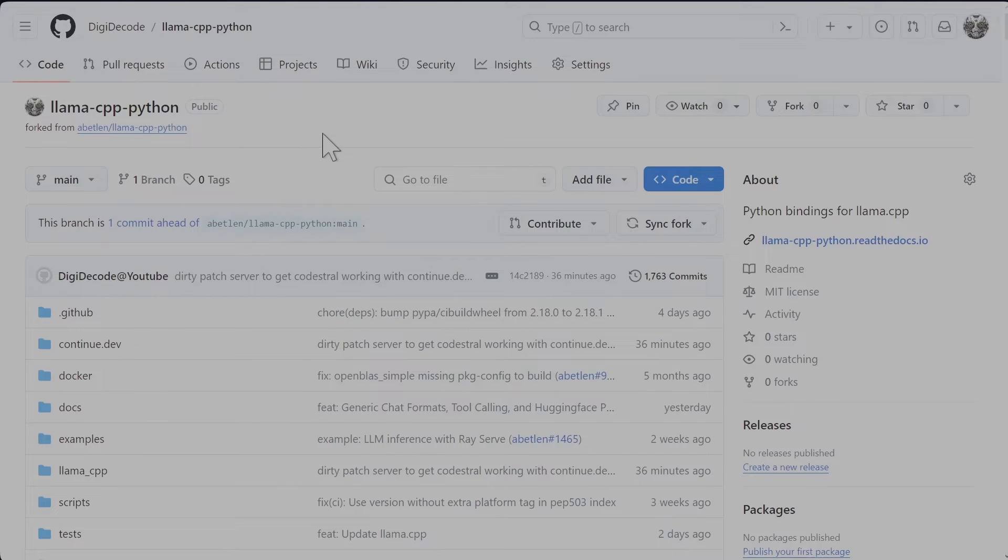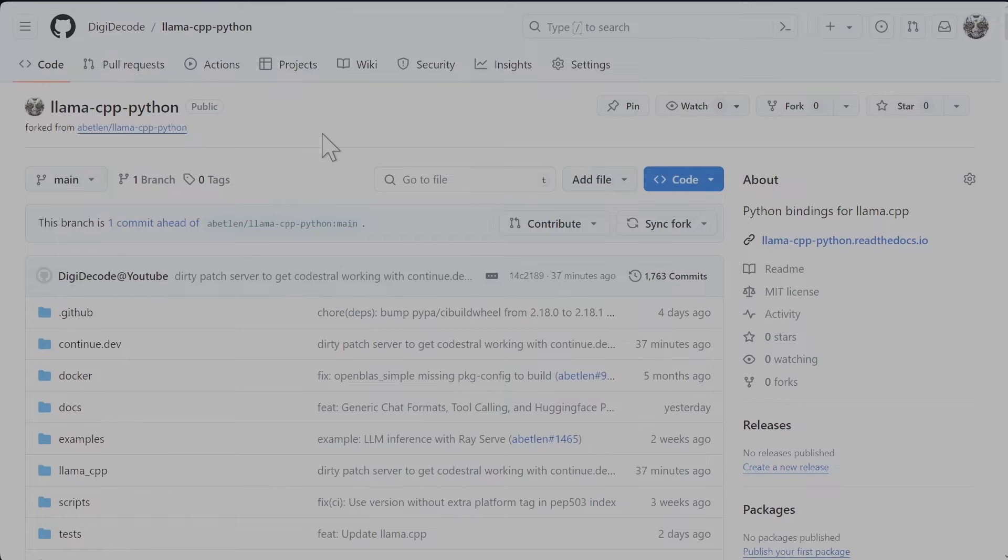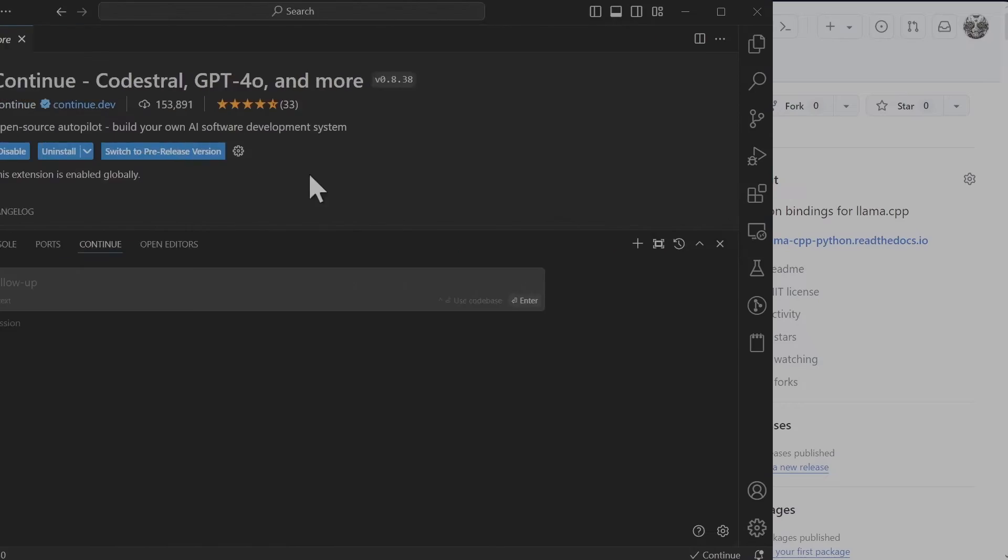This library is a binding to allow you Python use LLAMACPP. I simply cloned the project and made changes to get it to work with Codestral. I have pushed my changes to Github. I will include the link to this repository in the video description.